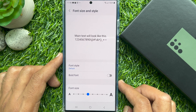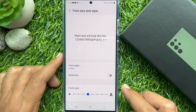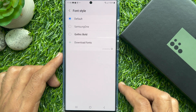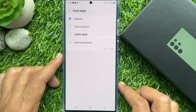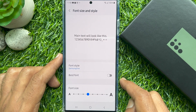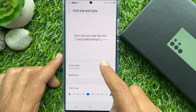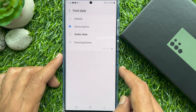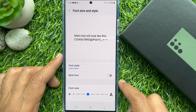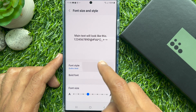To change font style, from Font Size and Style tap Font Style. Here you will find some default font styles. Scroll through the list and select the font you want to use. Once you have selected the font, it will automatically be applied to your device.